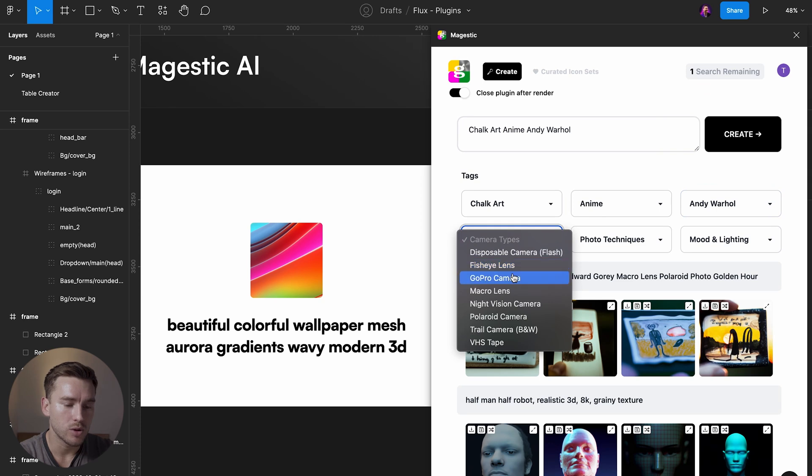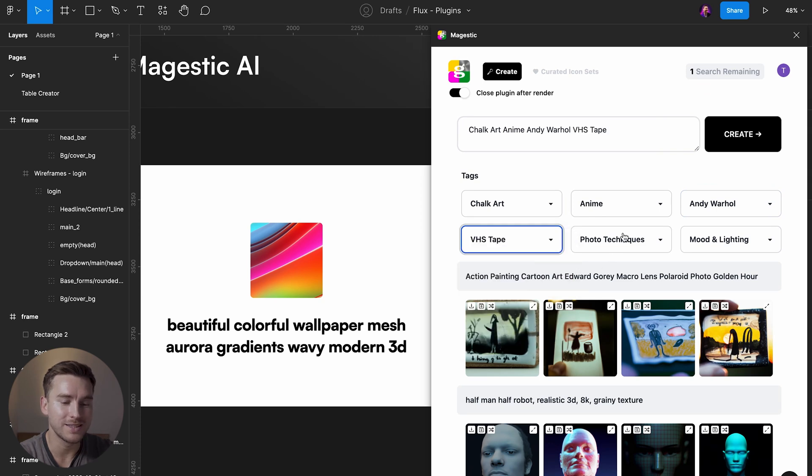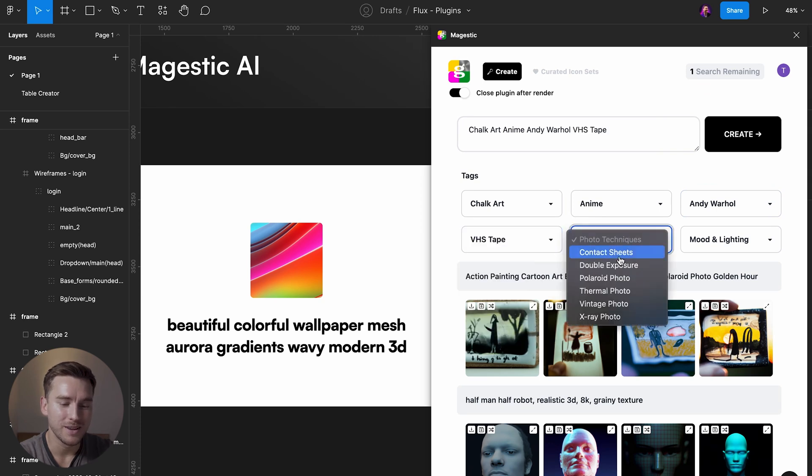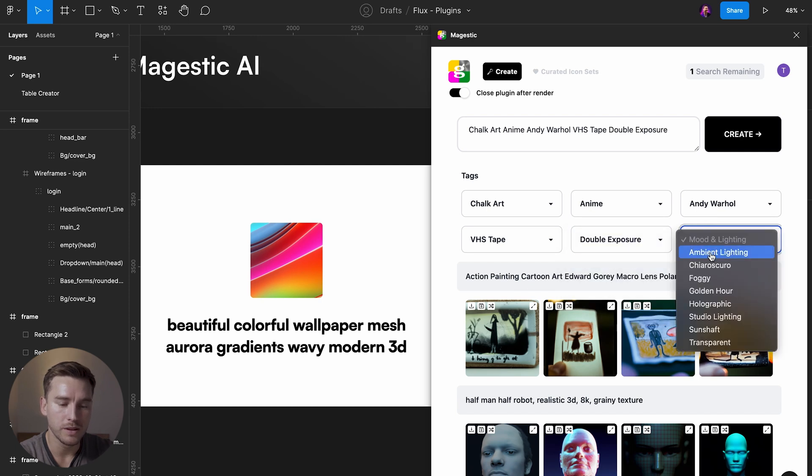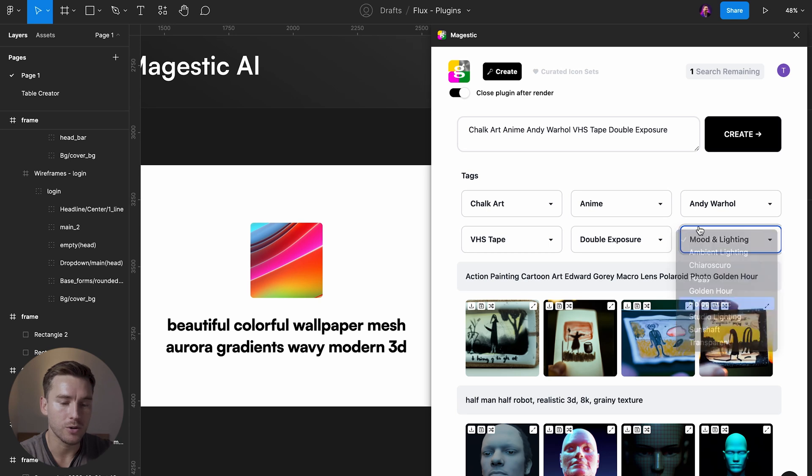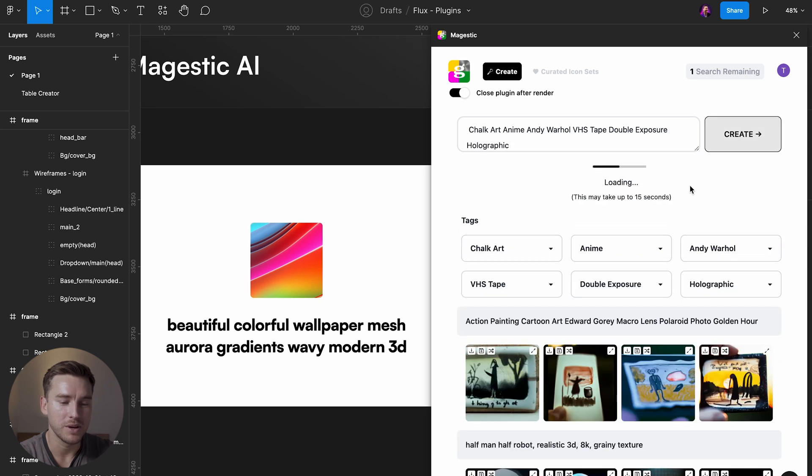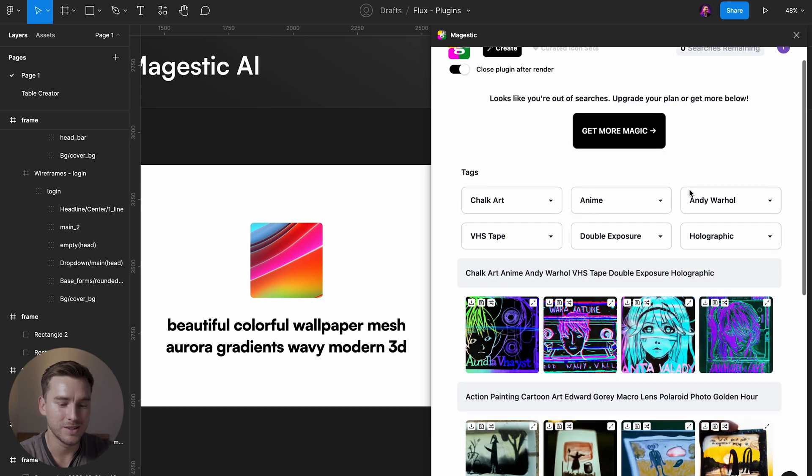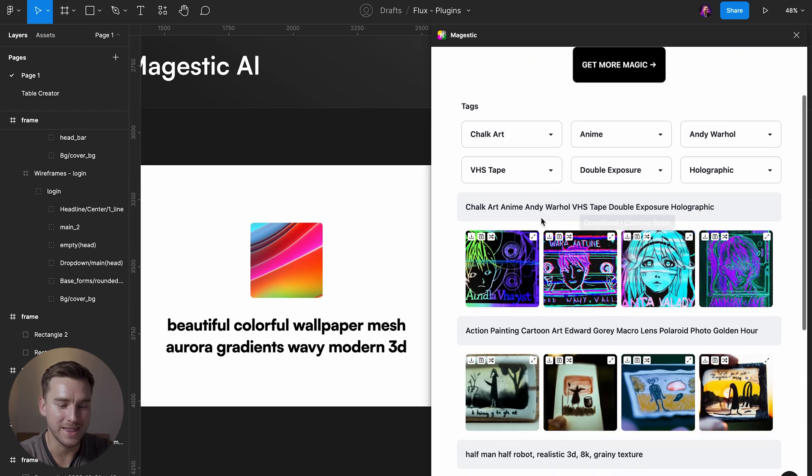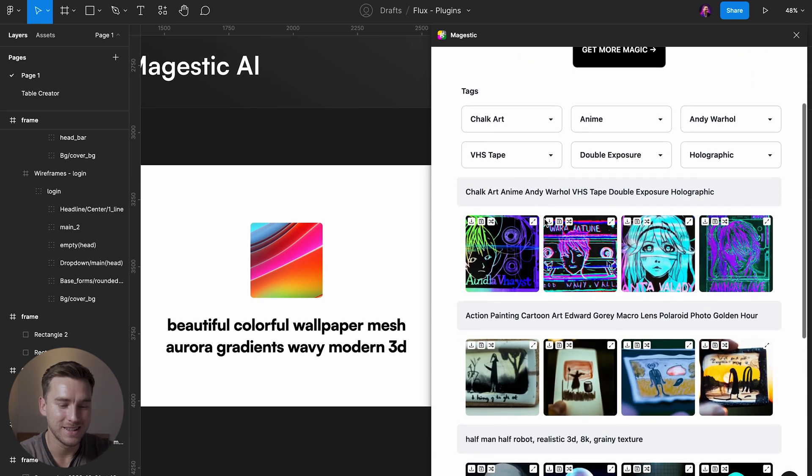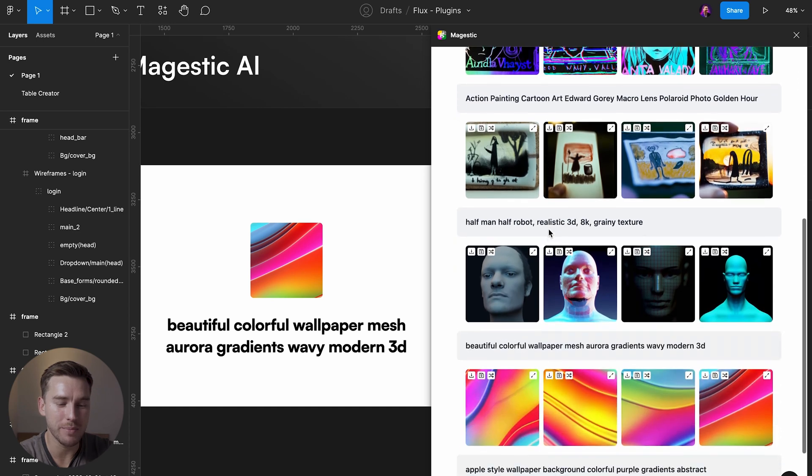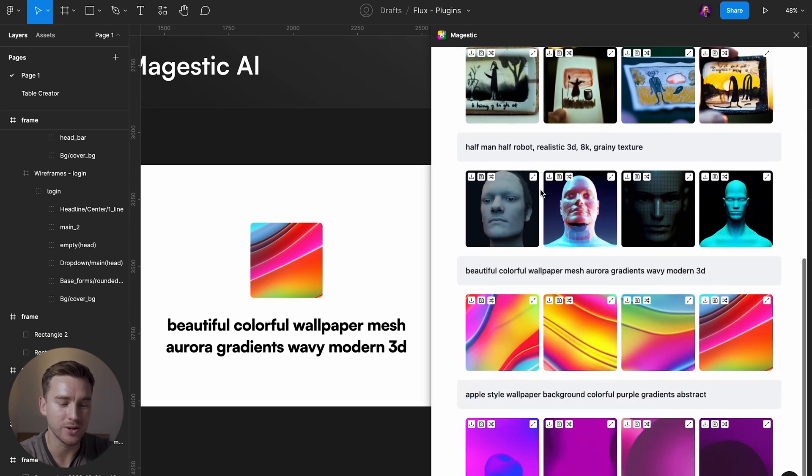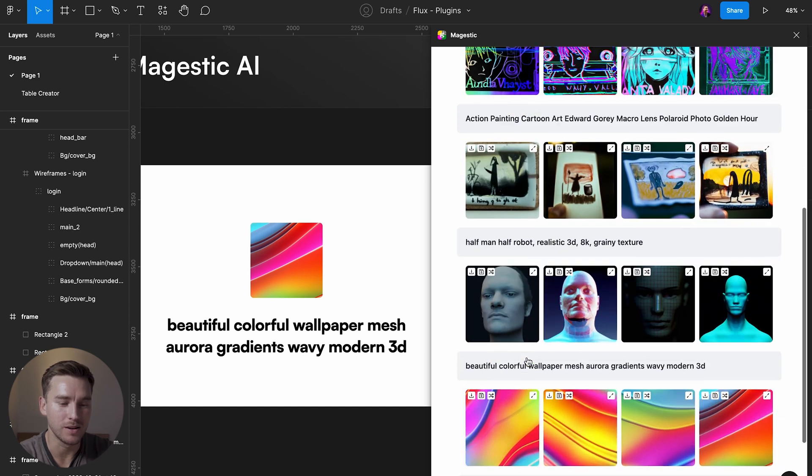Camera type, let's say it's a VHS tape and maybe double exposure and holographic. Interesting. So we get this. I mean it's crazy and you can see my previous renders here as well.